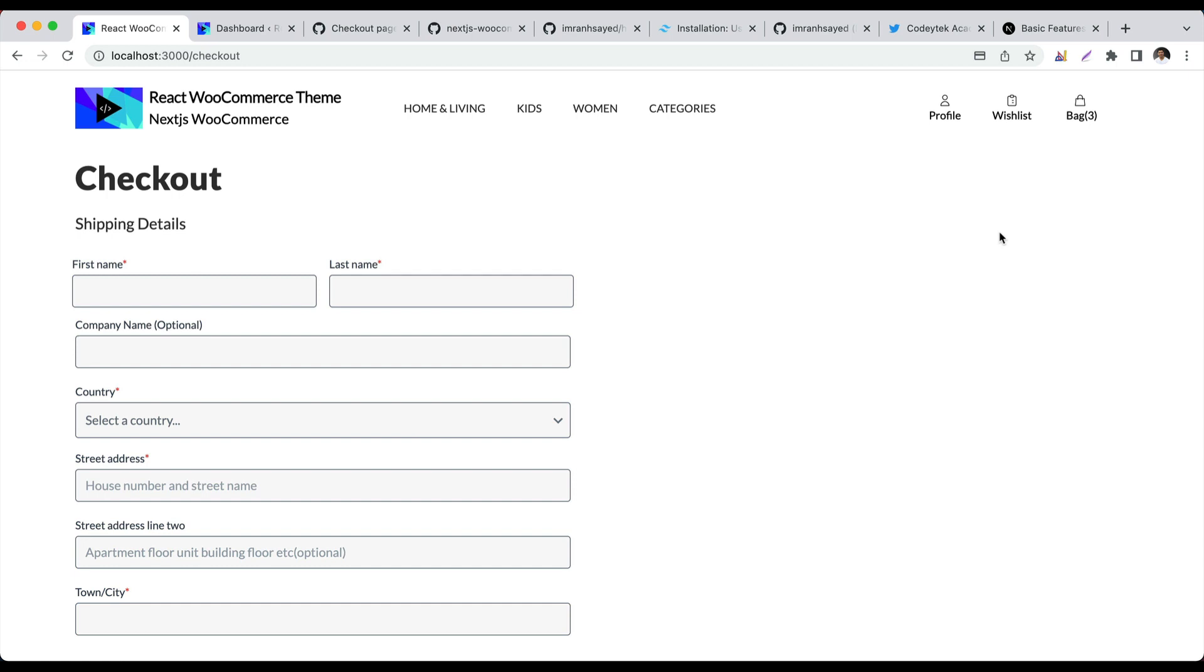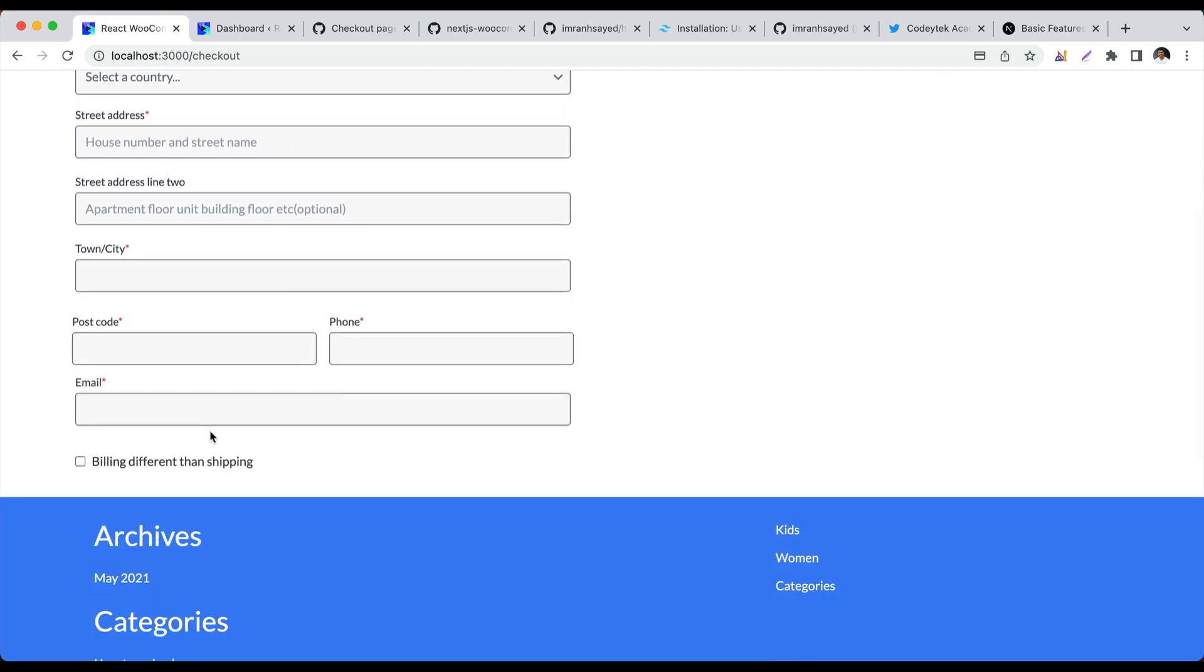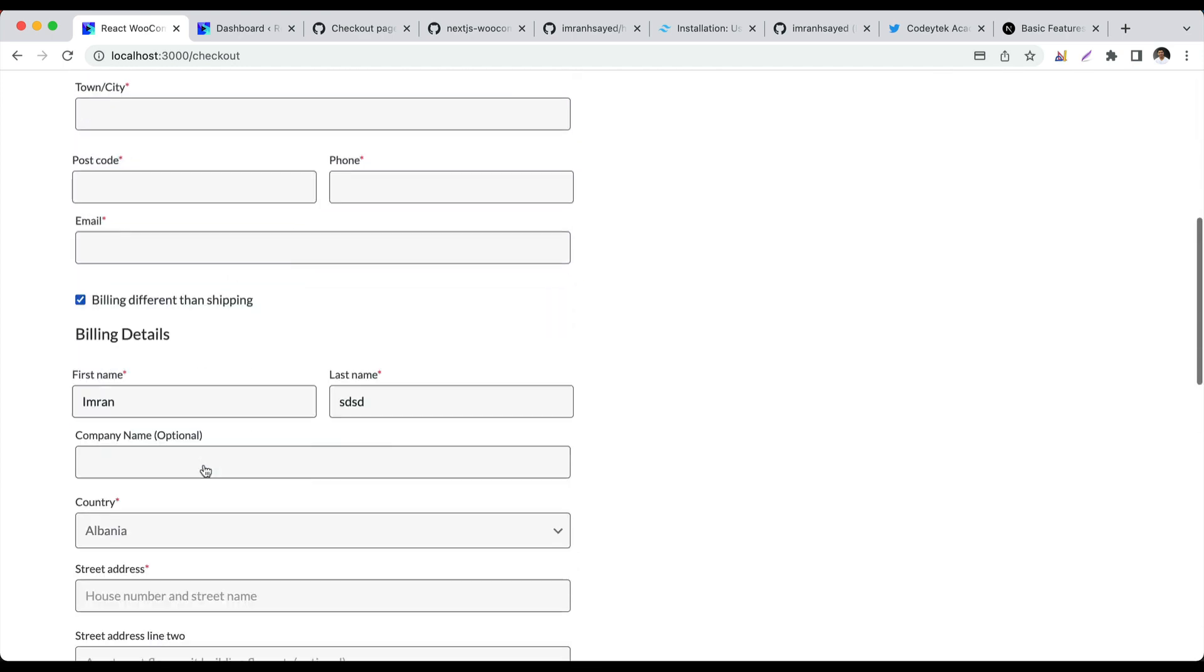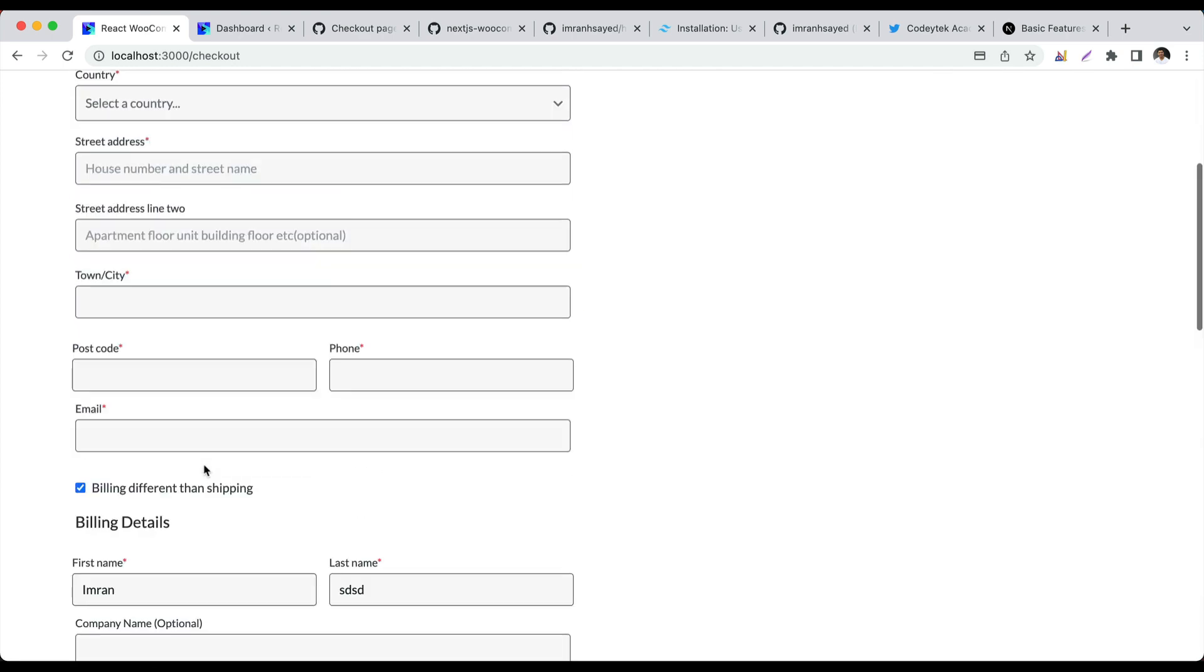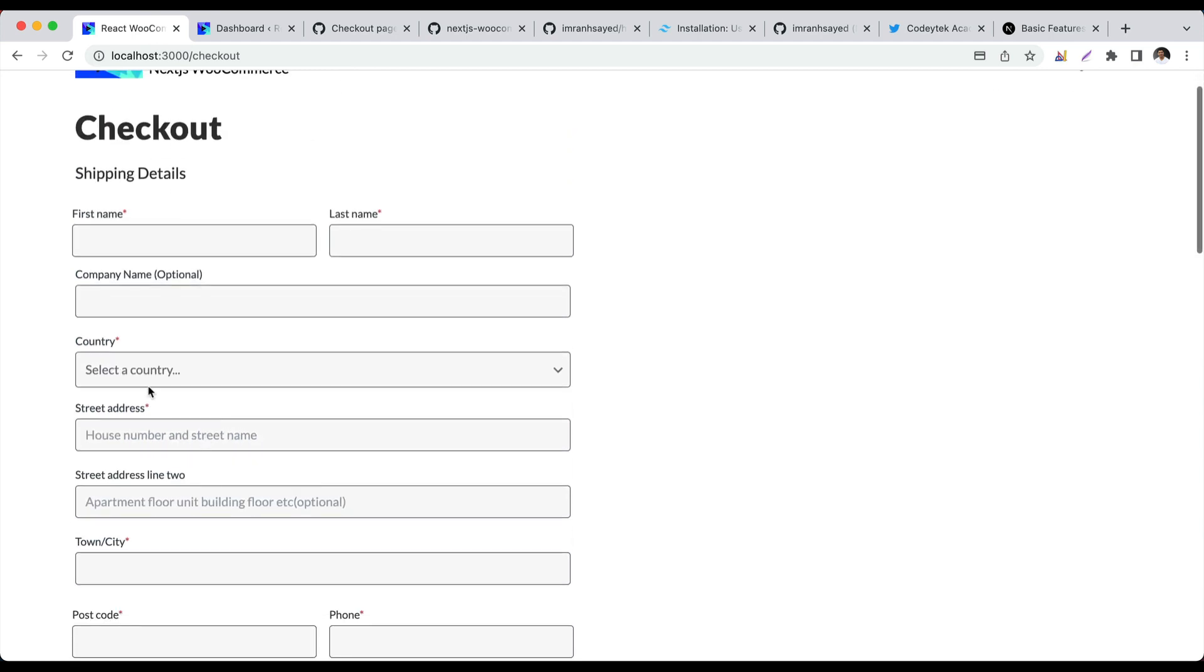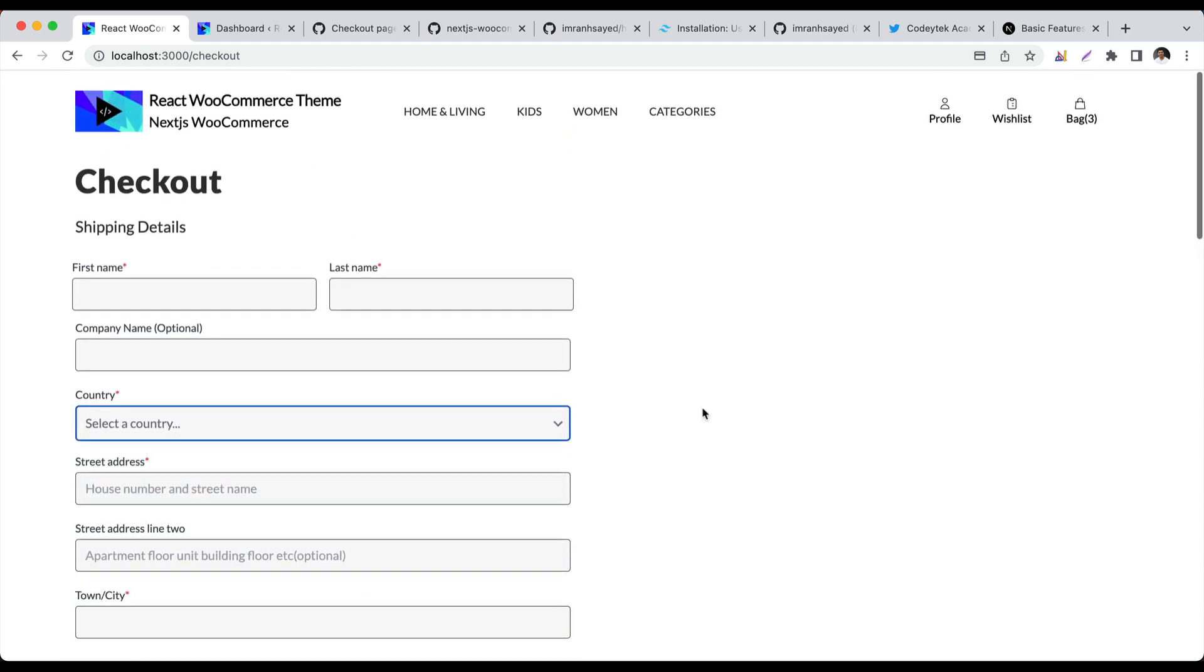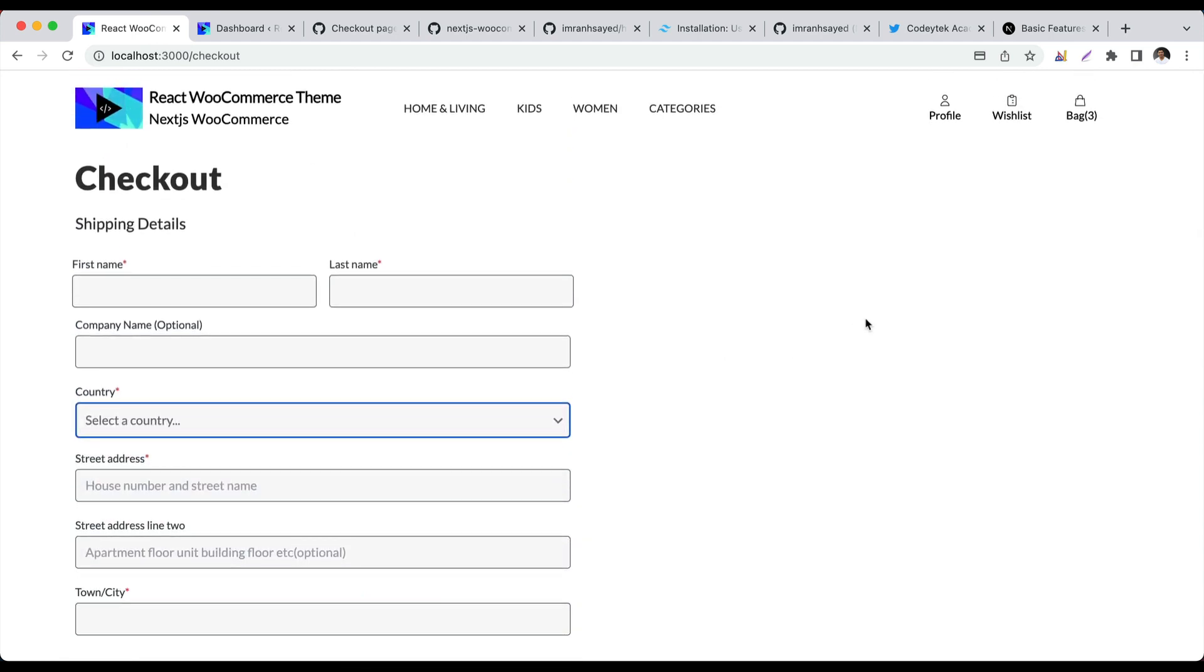Hello and welcome everyone to another episode of React WooCommerce theme with the REST API. In the previous video we built the shipping details and billing details form and the handling of the input and the countries. Now we're going to display the items from the cart.